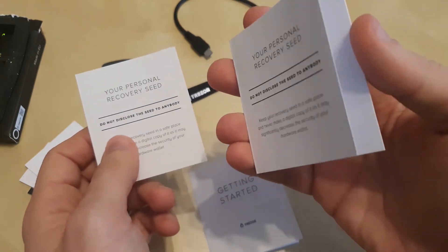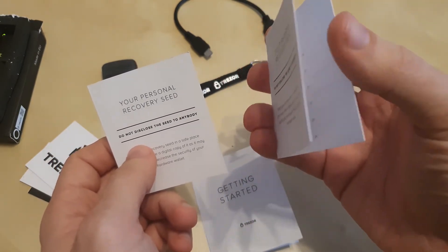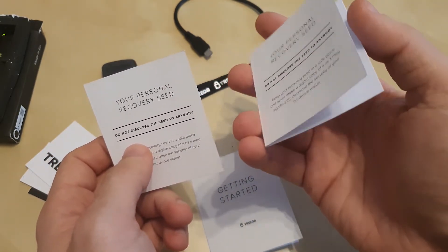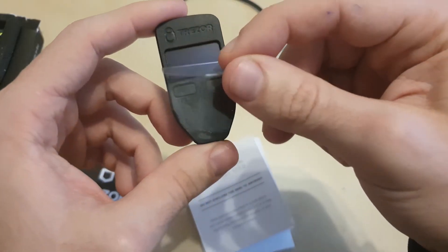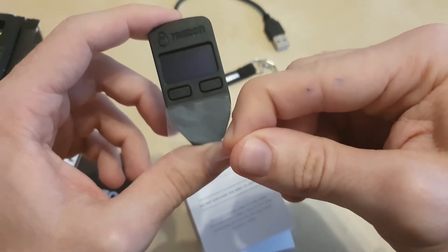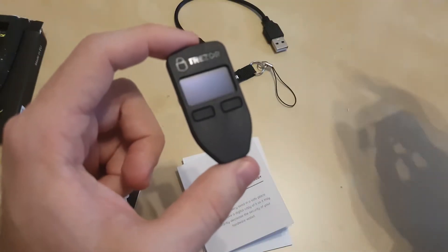If you lose access to this personal recovery seed, you lose access to your cryptocurrency and there is no way to recover those funds. This is the Trezor wallet, Trezor One wallet. Let's go and see how we can set up this for the first time.